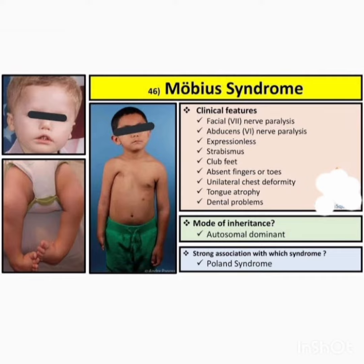Now the mode of inheritance of Möbius syndrome. Möbius syndrome is an autosomal dominant condition. In autosomal dominant conditions, all generations will be affected.